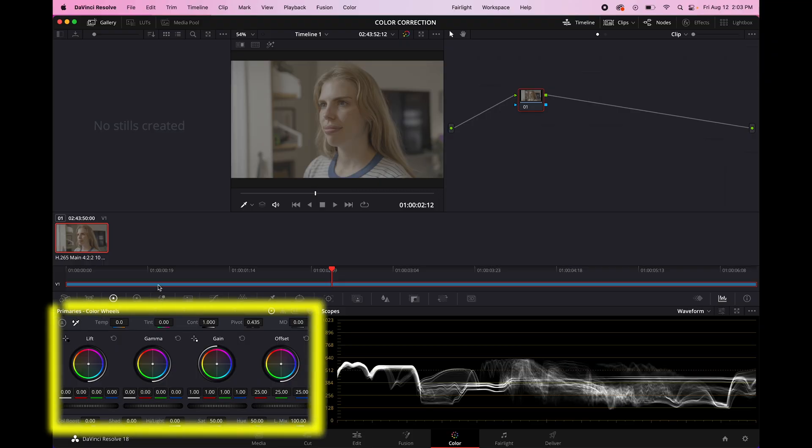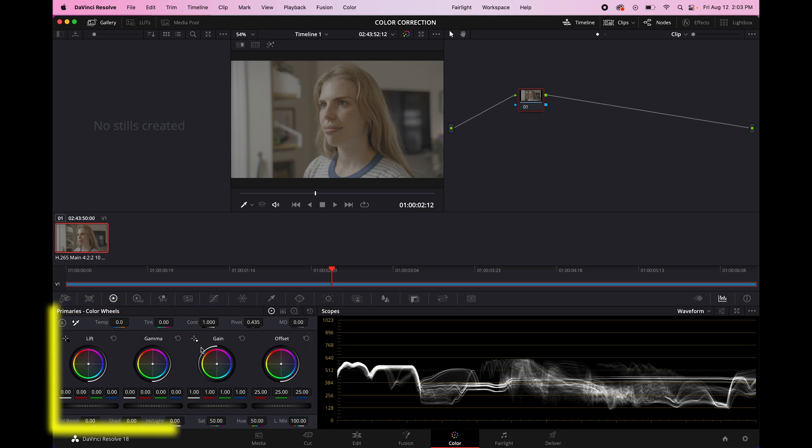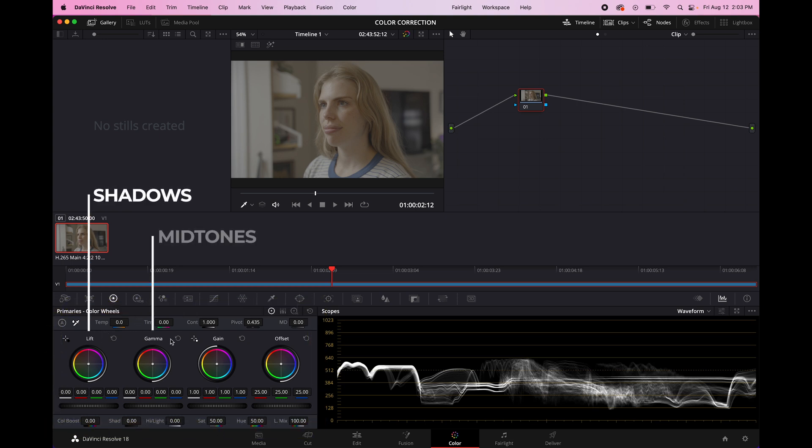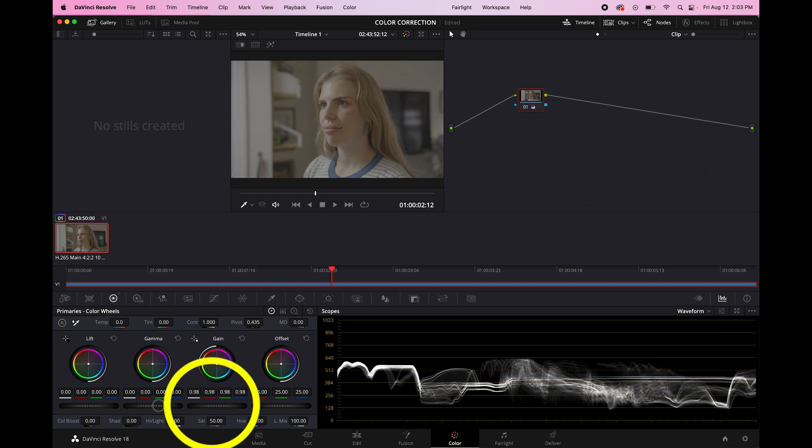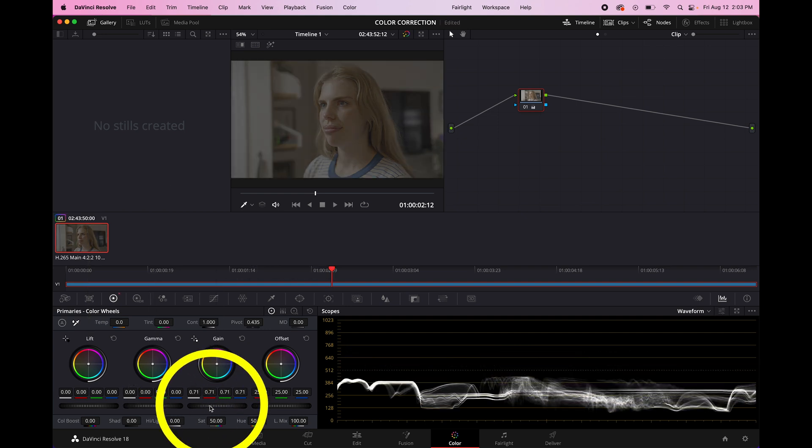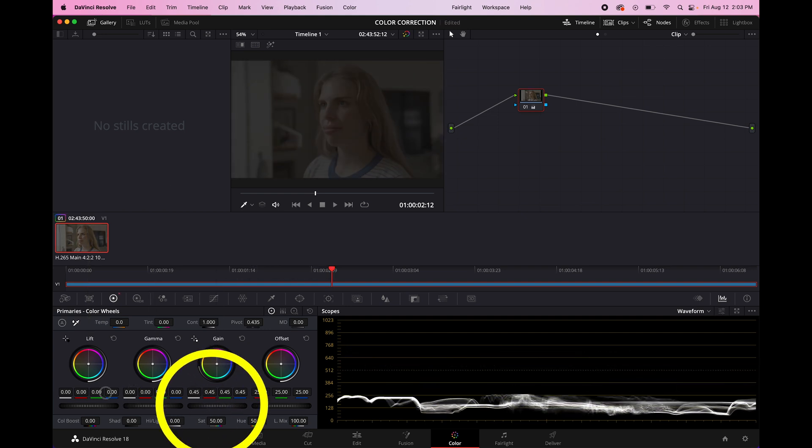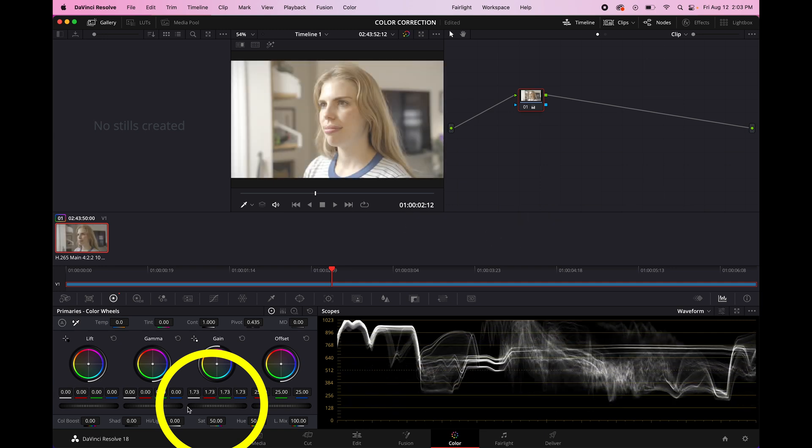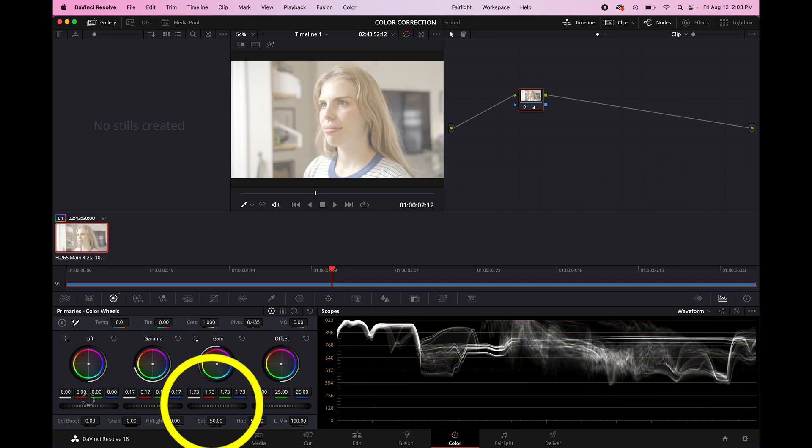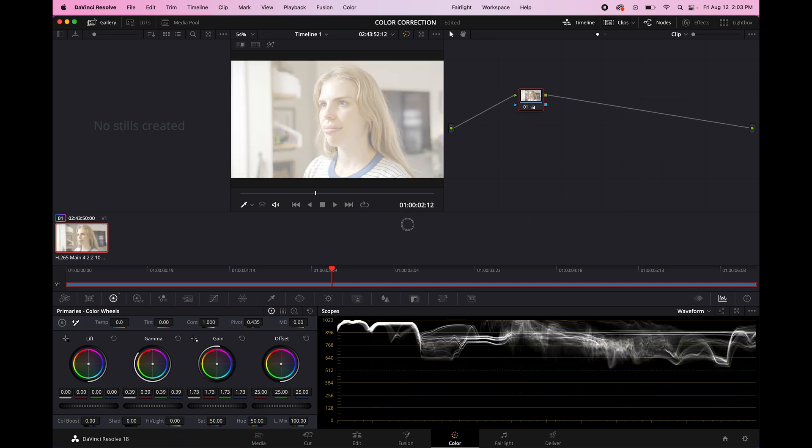There are a ton of different ways you can adjust the exposure in Resolve. But for me, I'm going to stick with the wheels, which are these things right here. You've got your lift, your gamma, and your gain. And you can basically think of these as your shadows, your midtones, and your highlights. So to adjust them, you use these little wheel bars down here. If you pull it to the left, that brings it down. If you pull it to the right, it brings it up. Similarly, on all of the other different ones. And if you want to reset your image, you just go to this little reset all button.